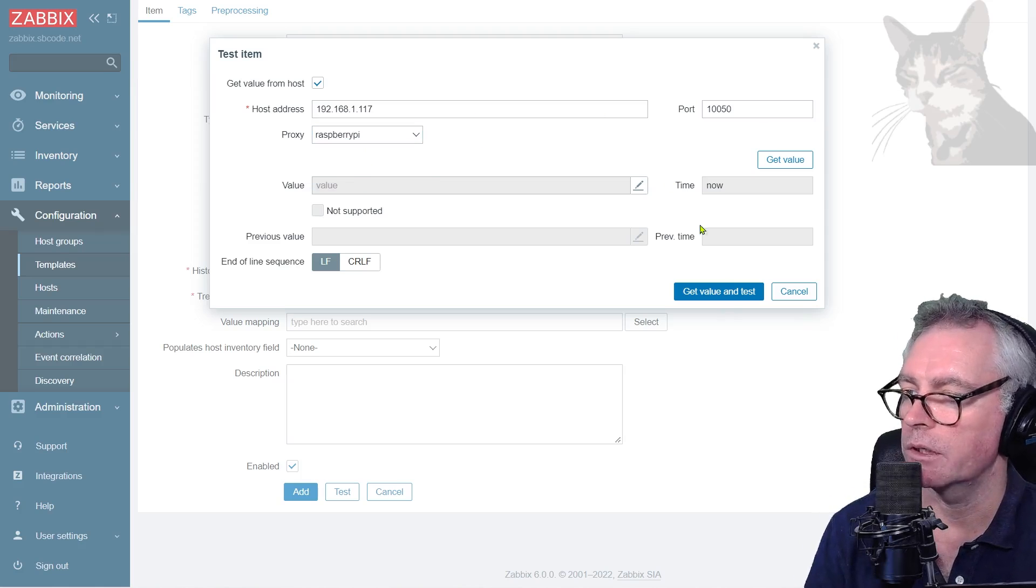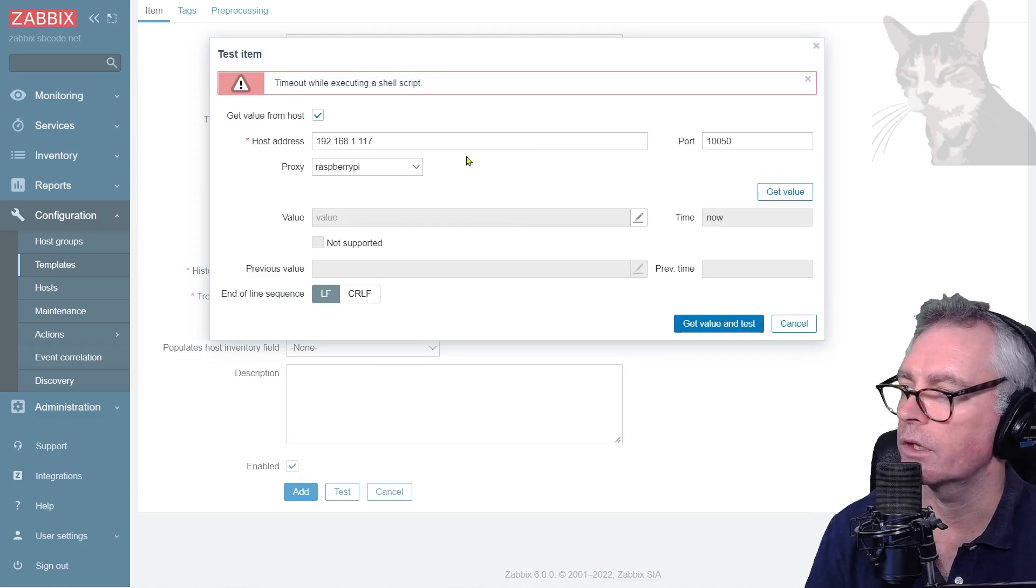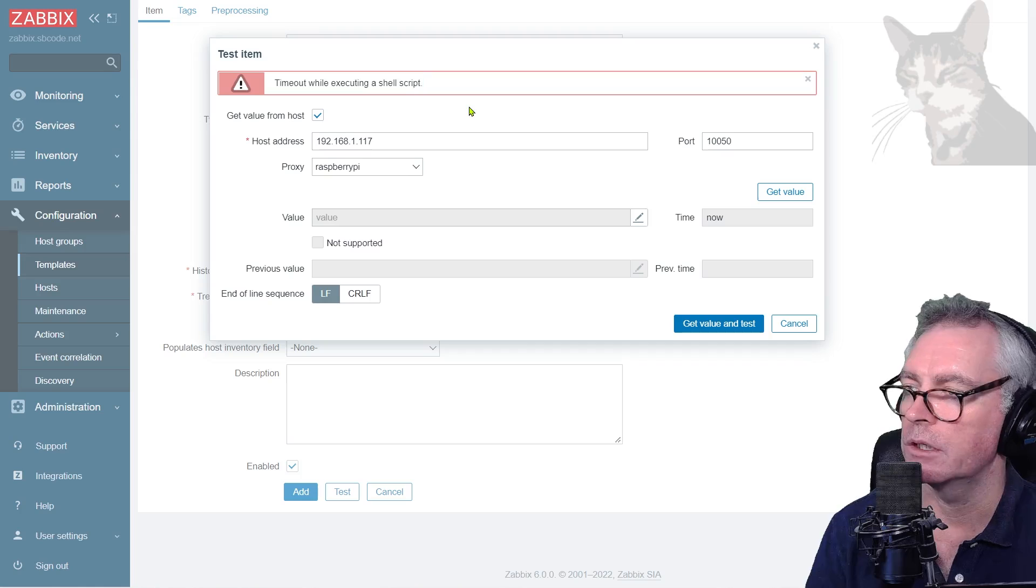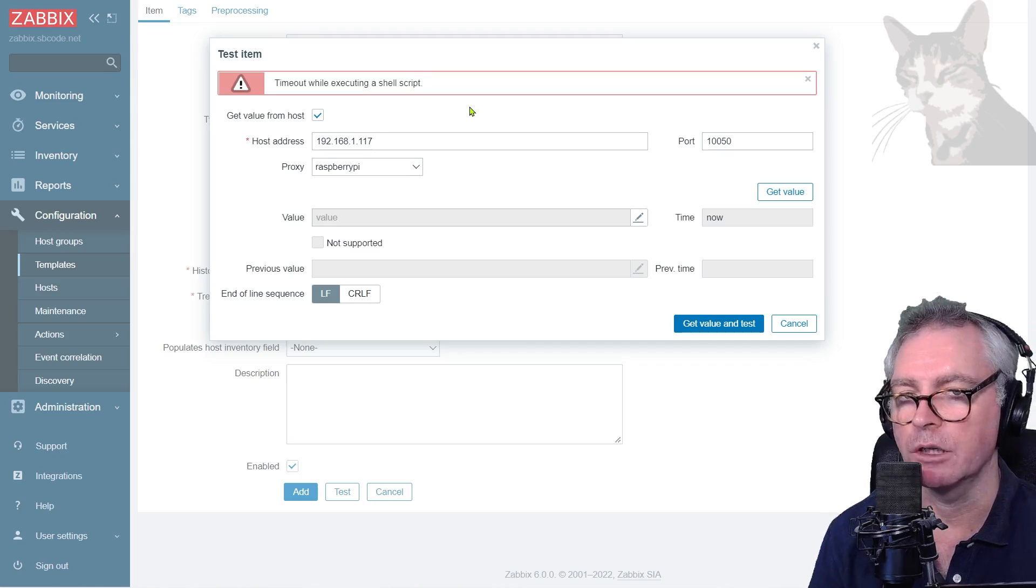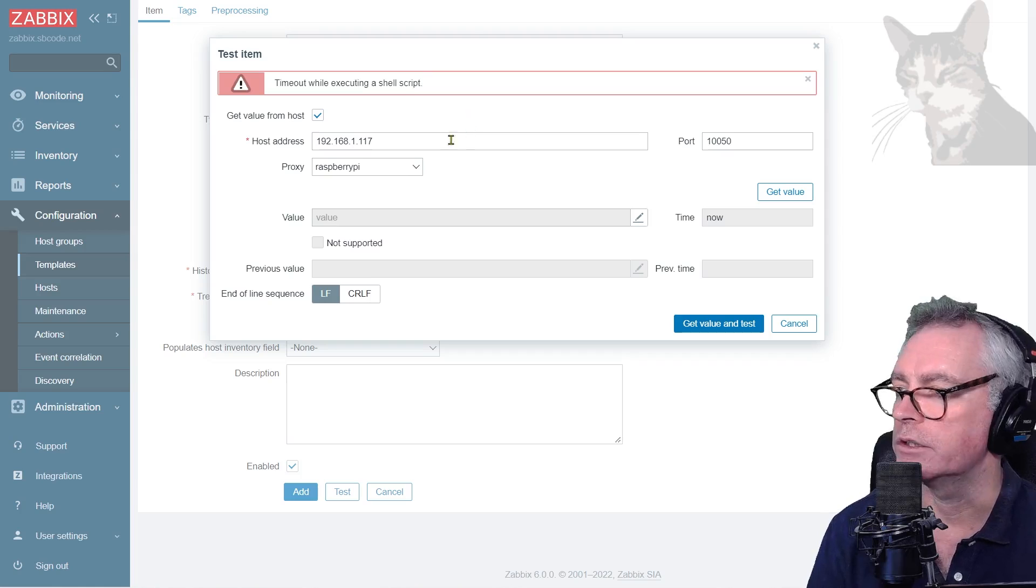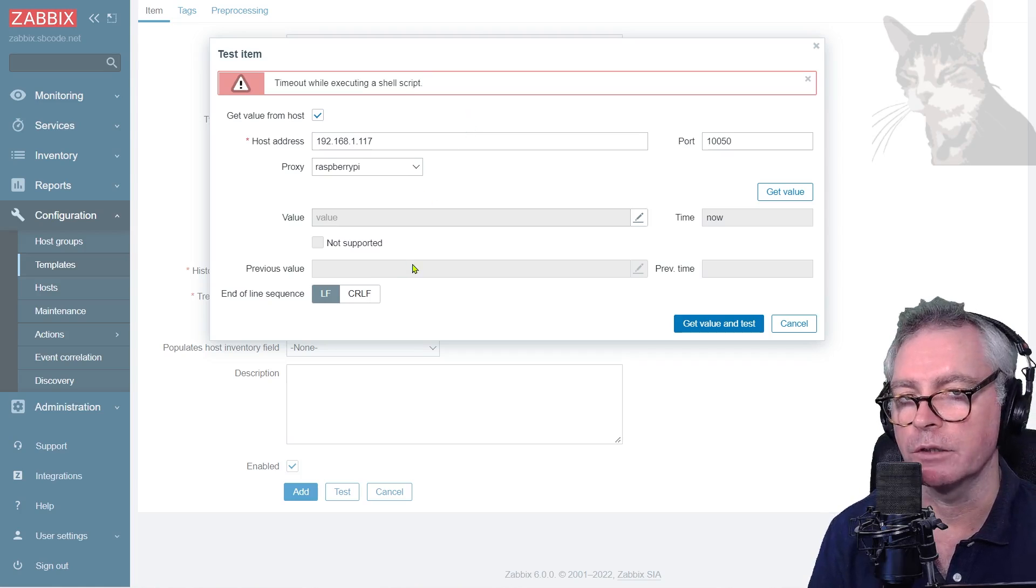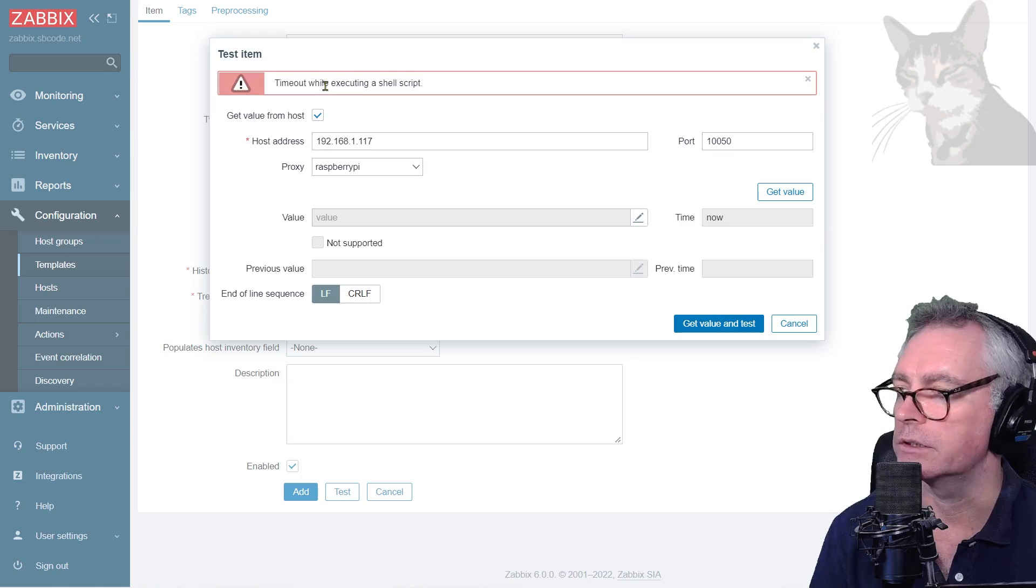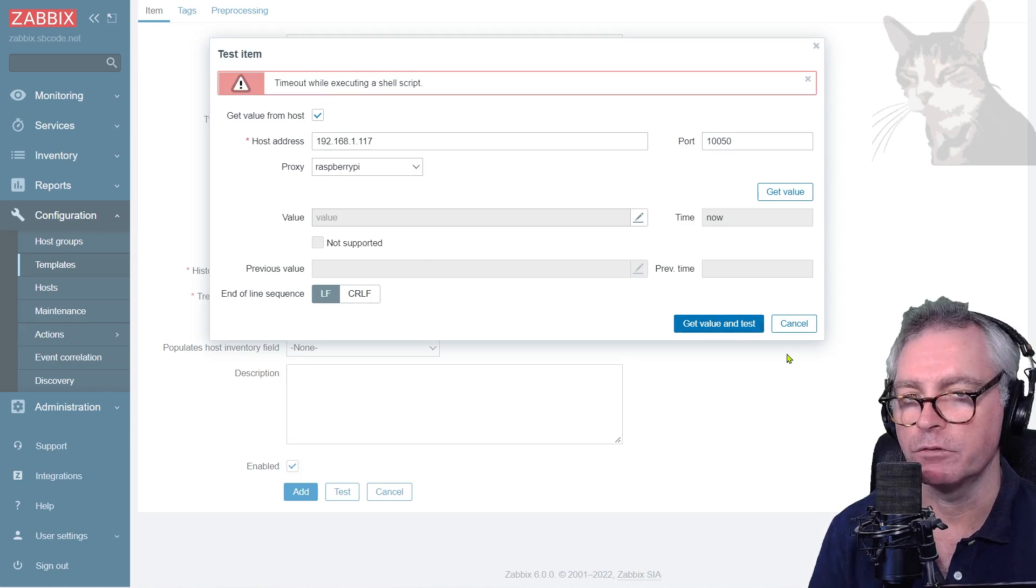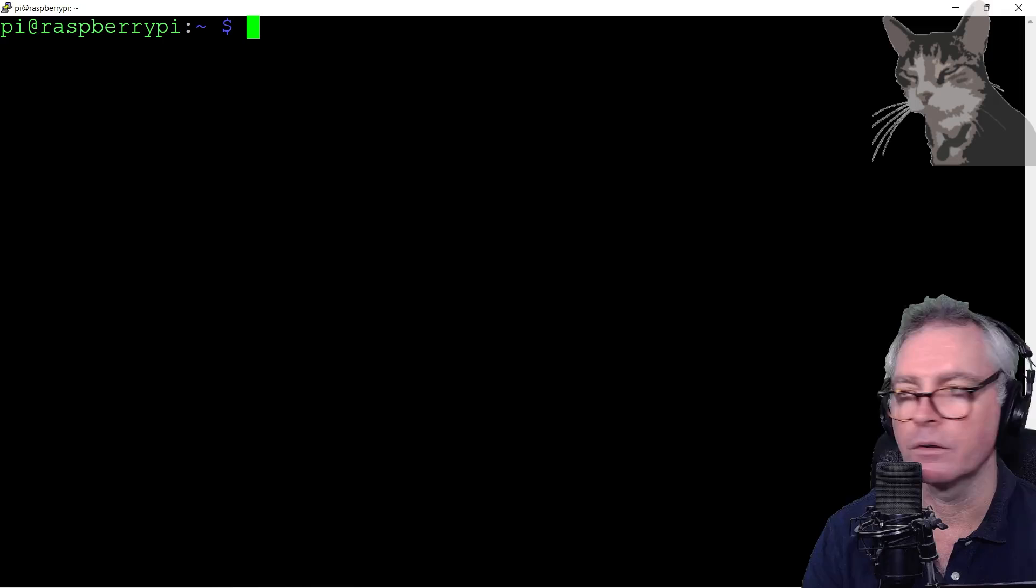So let's test that. So test, list address, port. That's the port the agent is listening on. It's via proxy. Let's get value and test. Okay, timeout while executing a shell script. Okay, so the timeout on the proxy and the agent are both set to about three or four seconds. This count Windows update script takes about 10 seconds, so that's why we're seeing a timeout there.